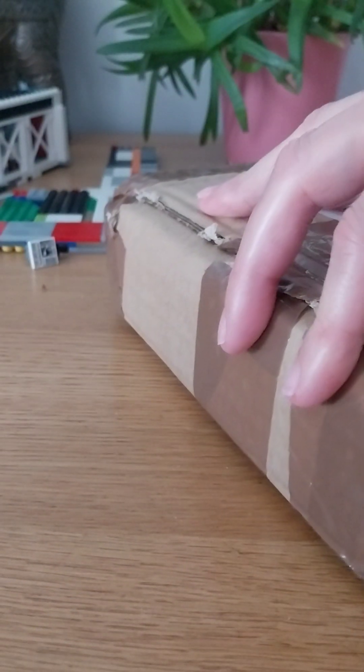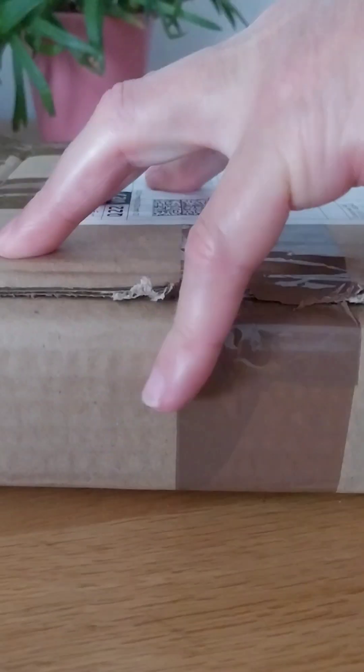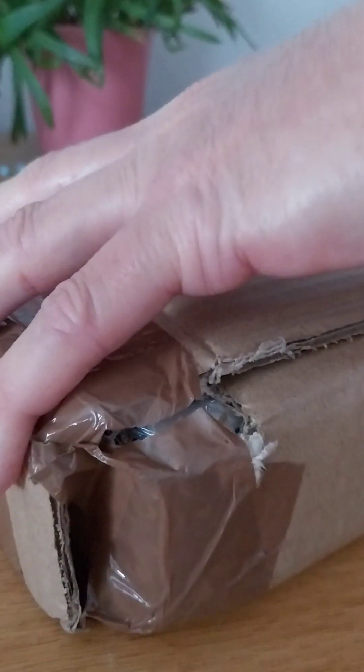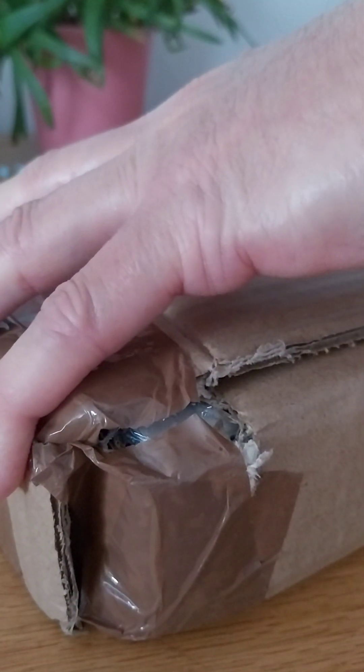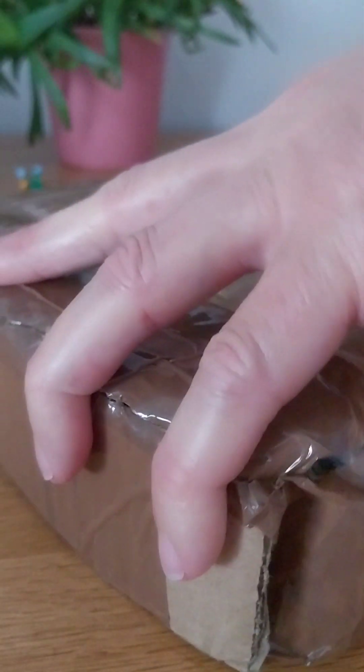My dad's helping me unbox this. He's helping me. I'm not using my dress or anything, because I'm not performing with this.